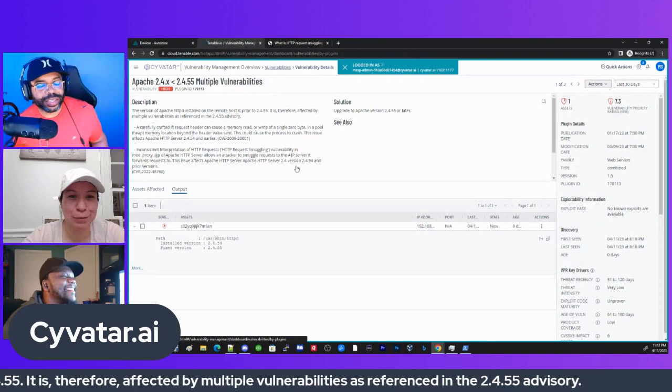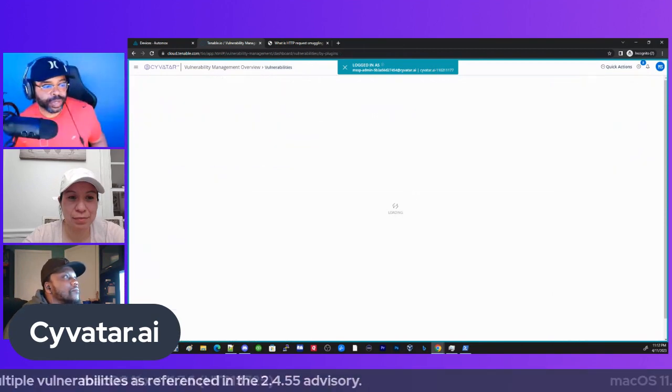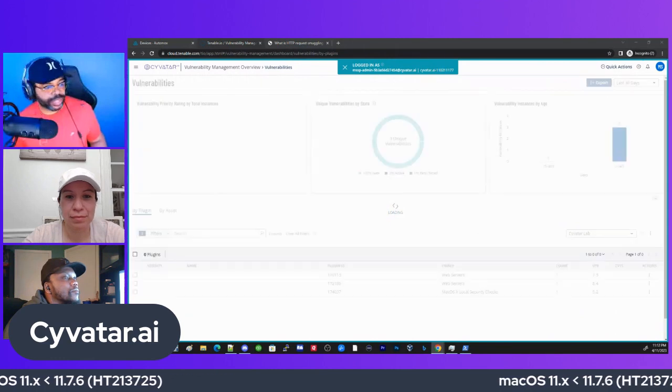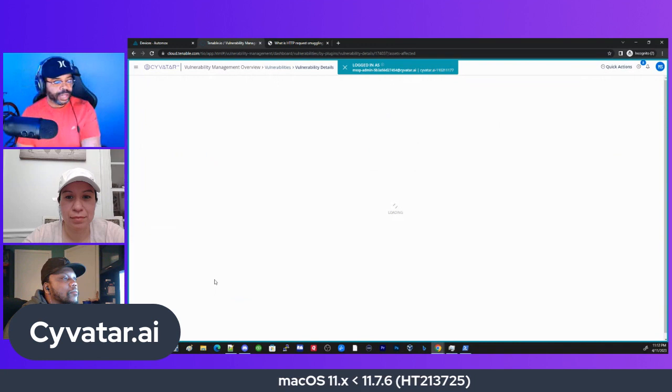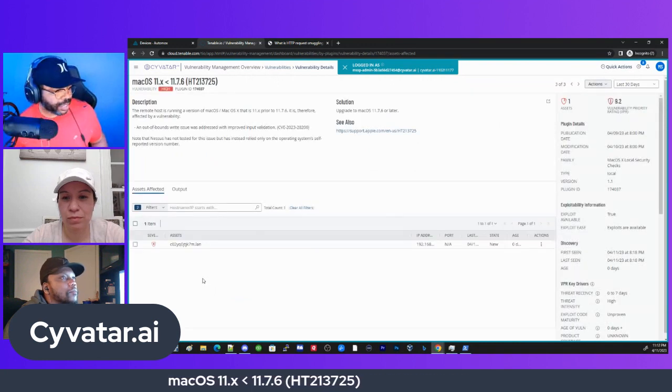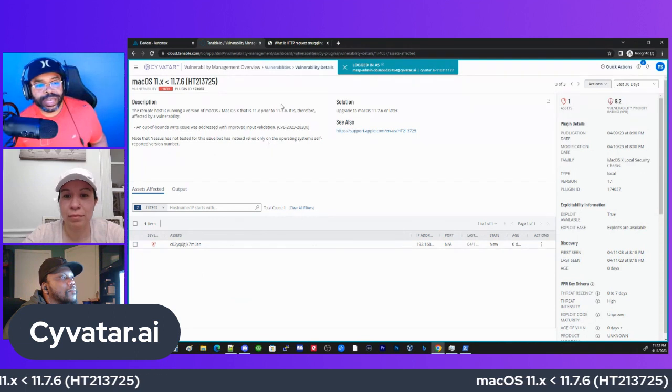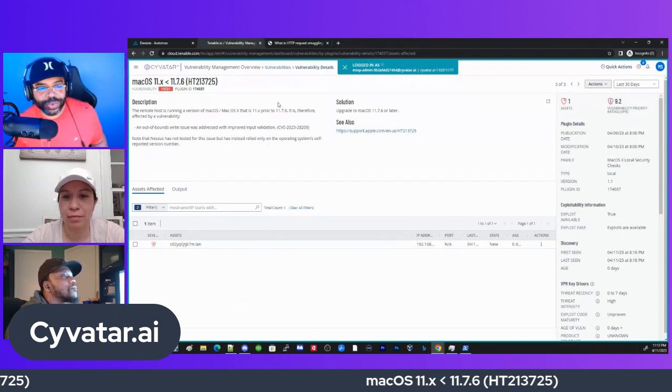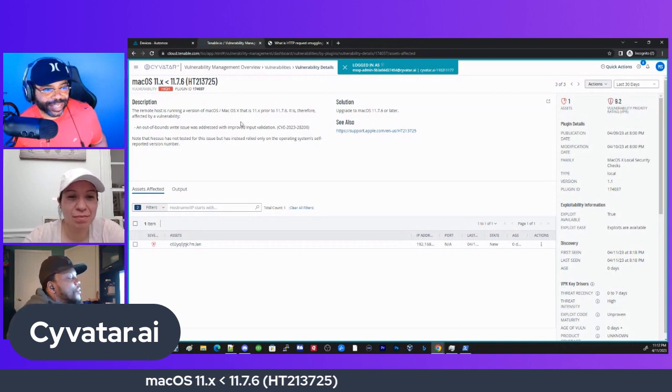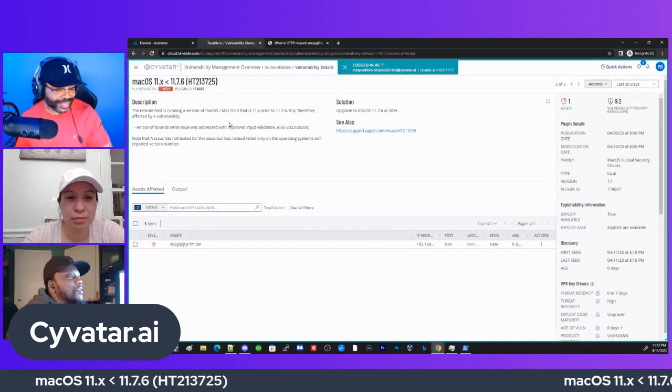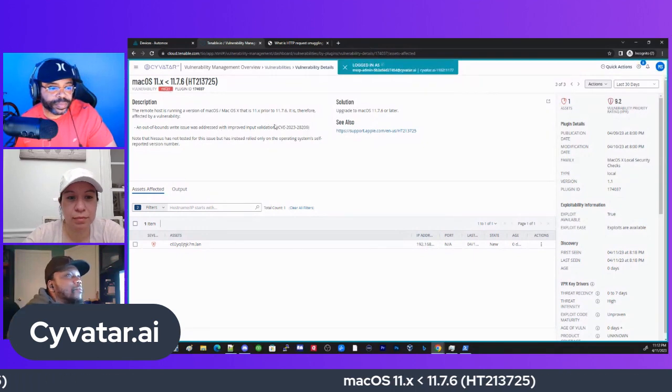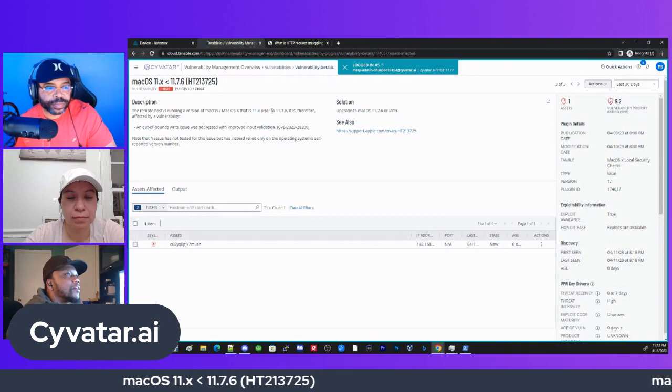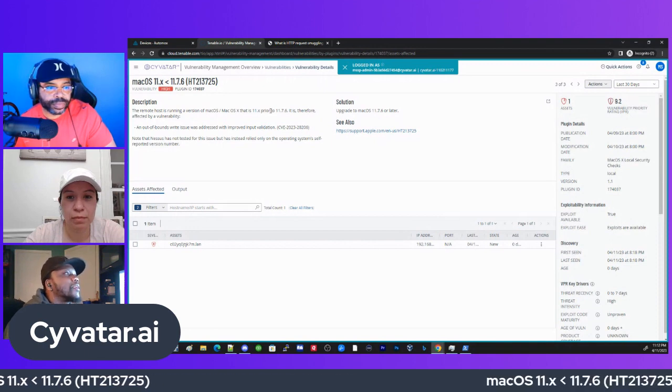Let's look at another one. This is also something that we see already. This is going to be a macOS X less than 11.7.6. Daniel, you got to take this, man. This is an OS upgrade for Mac. Basically what this is telling you is that you need to upgrade to the latest version of the OS for Mac, because there are a lot of vulnerabilities that are attached directly to the operating system.